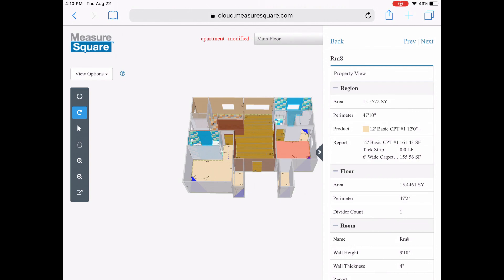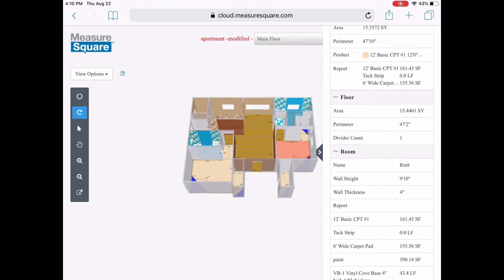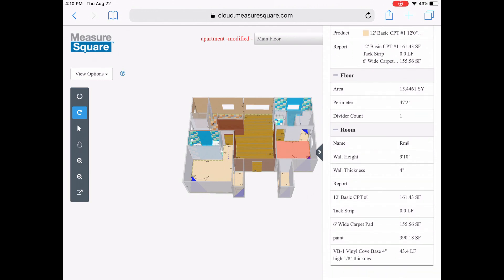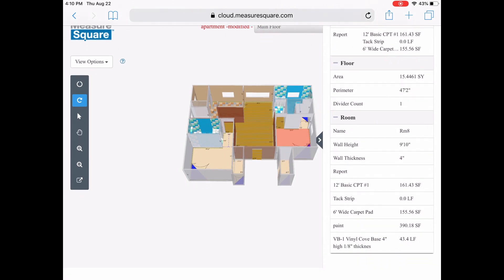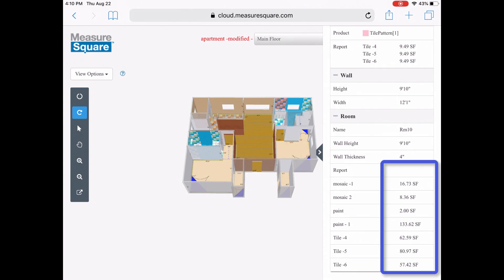If we tap on a room or wall, we will see our property view on the right, with details of that region, floor, and wall. Easily see all the quantities within that room at your fingertips.